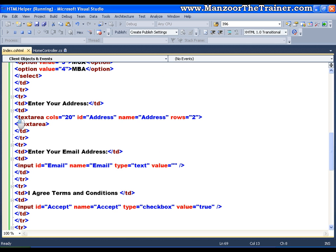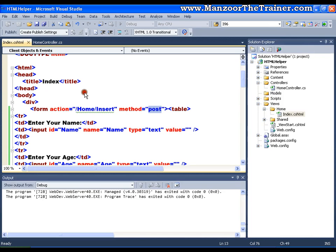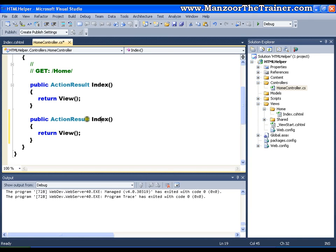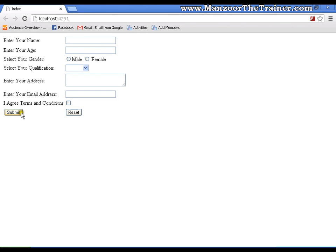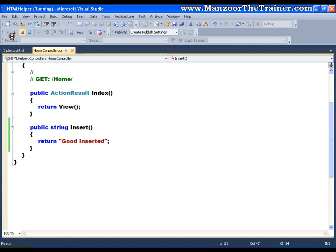Whenever I submit the form, it redirects to the action home/insert. In the Home controller we need one more action called insert — we don't have that yet and we are using the POST method. Let me add that insert action: copy this, paste it here, name it insert, and return a string saying 'Good Inserted'. Save this and execute it — I click submit and it takes me to home/insert returning 'Good Inserted'. That's fine.